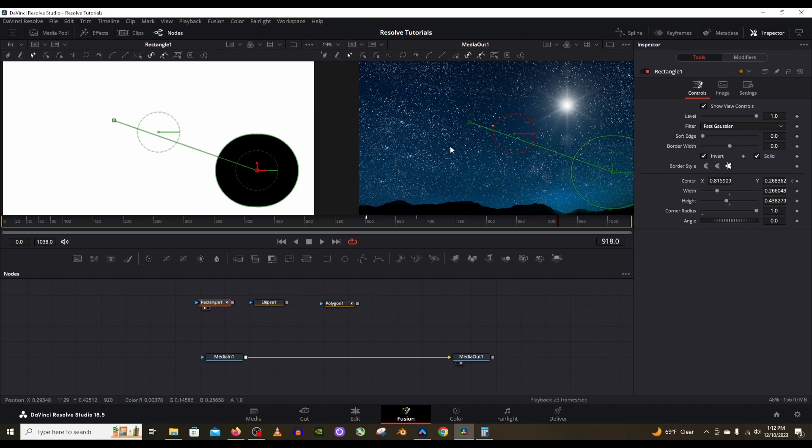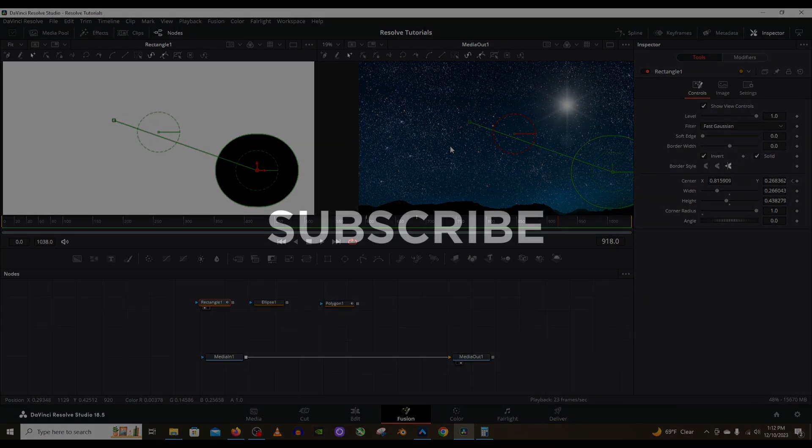And remember to click the like button down below and subscribe to the channel. If you would like to support me so that I can make more of these tutorials in the future. And without further ado, I will see you guys next time. Bye.